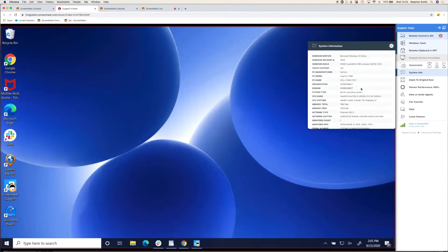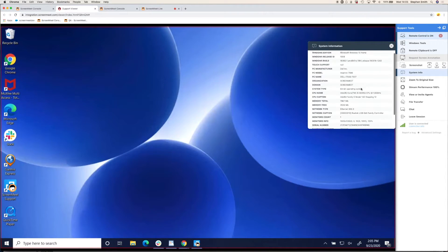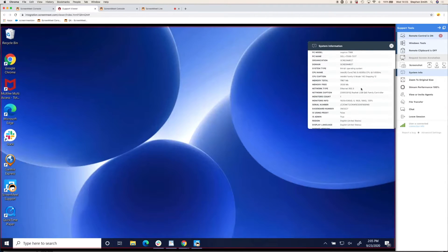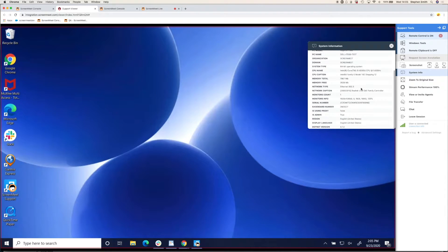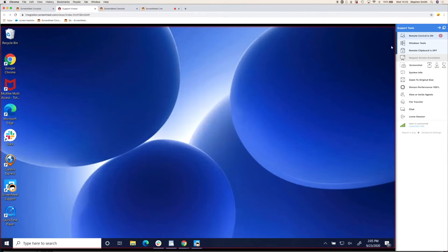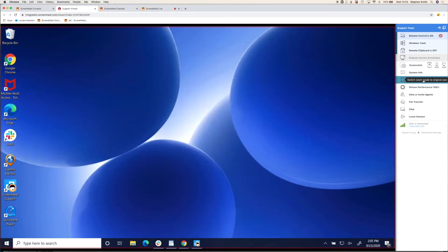We also gather some system information, which is really the details of the hardware, the manufacturer, operating system installed. And again, that information will be tracked to the remote support session.